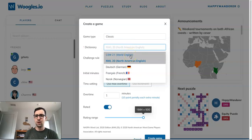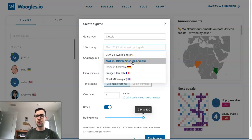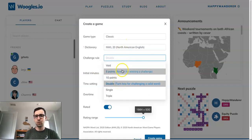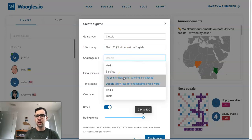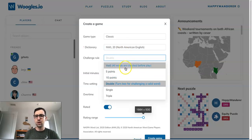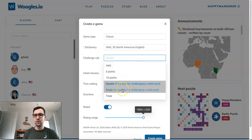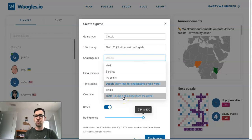The most common dictionaries are World English — this is Collins or CSW — and North American English, which is NWL, played in NASPA and WGPO tournaments. For the challenge rule, double is most common for NWL; you'll usually see 5-point or 10-point penalty in Collins games. Void means no challenges — the computer won't let you play an invalid word, basically like Words with Friends. Single challenge means there's no penalty for challenging a word, and triple is a fun extreme variant where if you lose a challenge you lose the whole game.